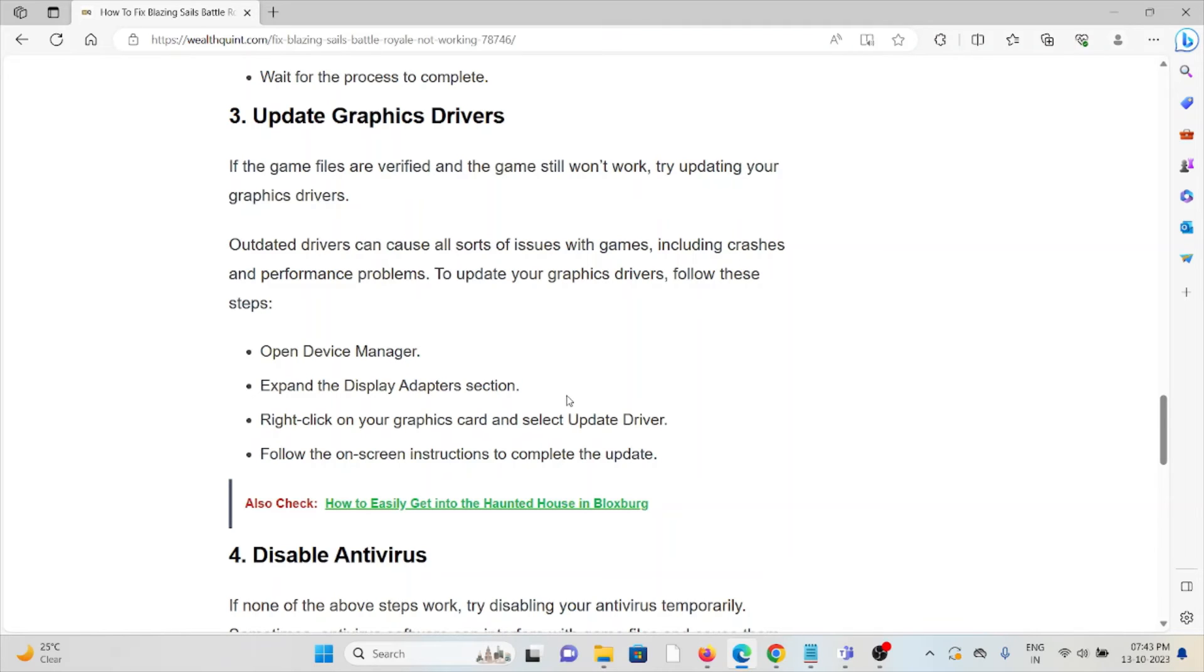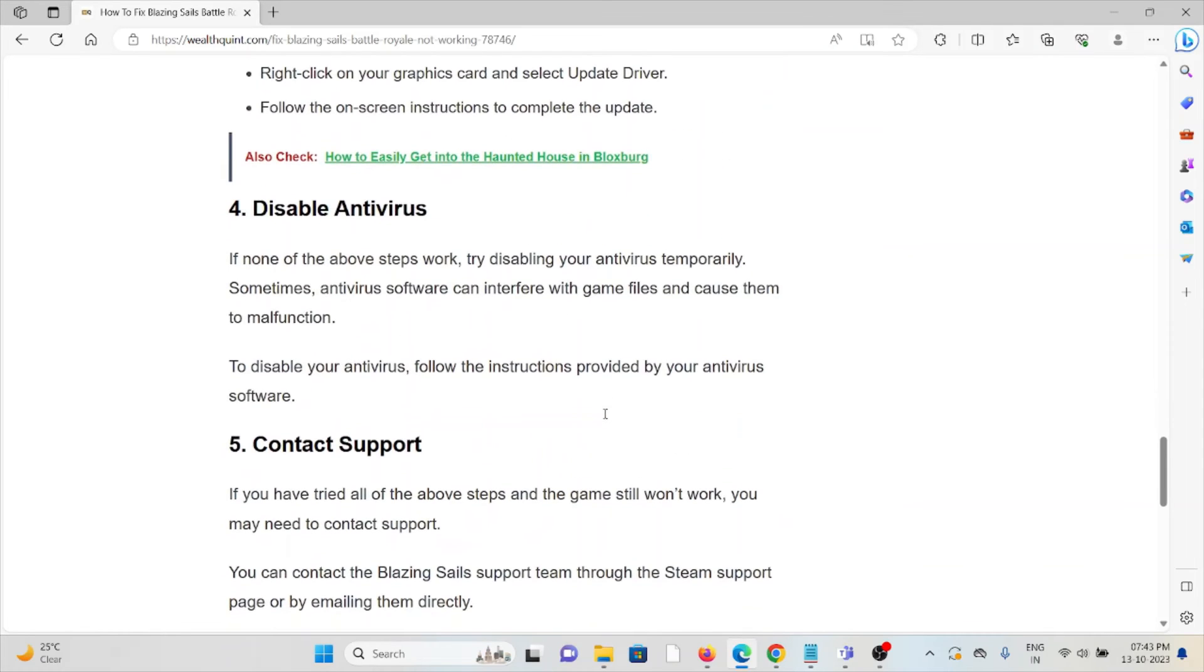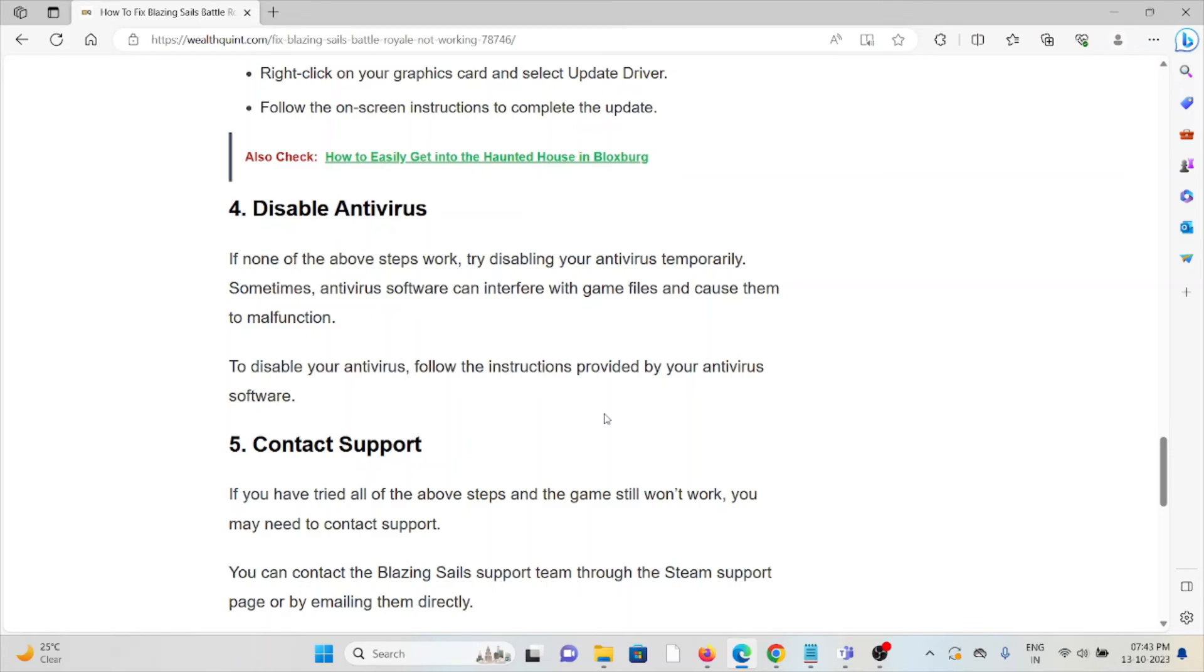The fourth method is disable the antivirus. If none of the above steps work, try disabling your antivirus temporarily. Sometimes antivirus software can interfere with game files and cause them to malfunction. To disable your antivirus, follow the instructions provided by your antivirus software.